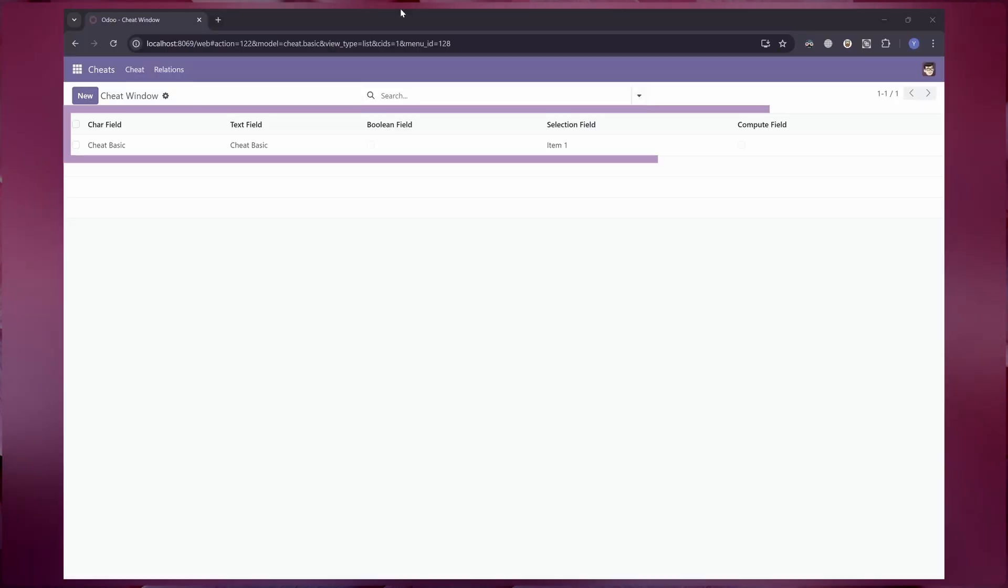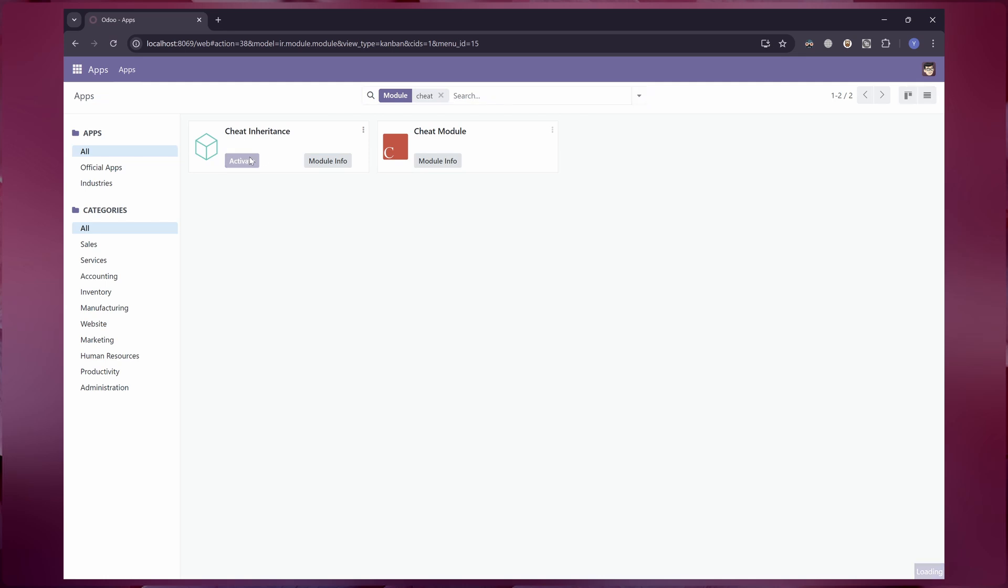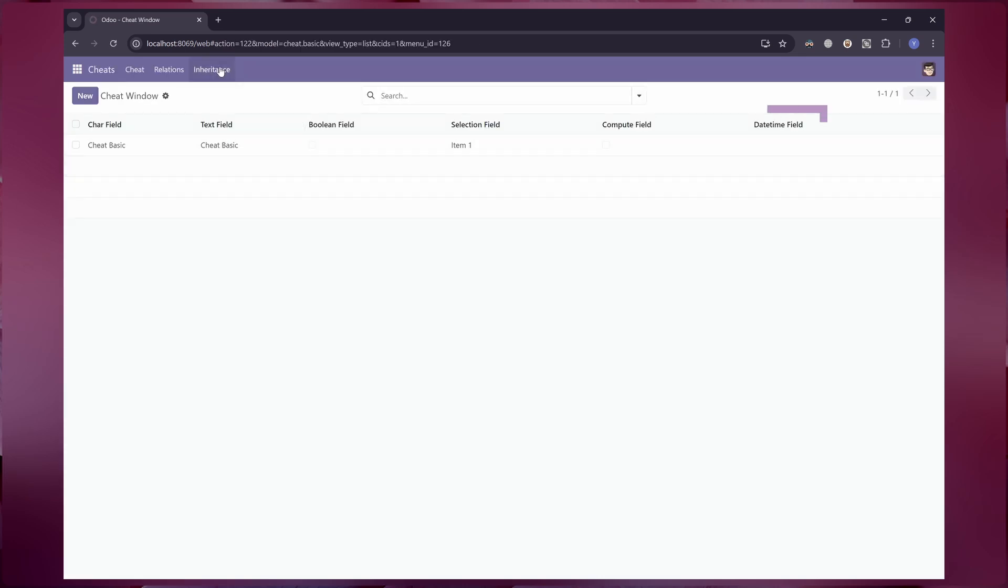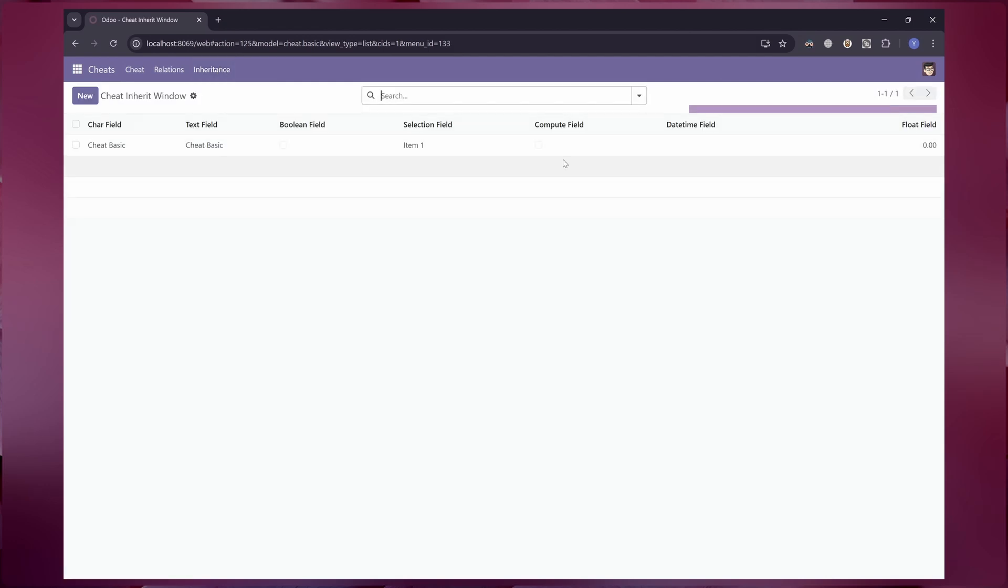As shown here, before we install this module, class cheat.basic has five fields. Let's install our new module. We can see here the list view shows only the modification from the extension view. On the other hand, the new primary view shows both the datetime field and the float field.